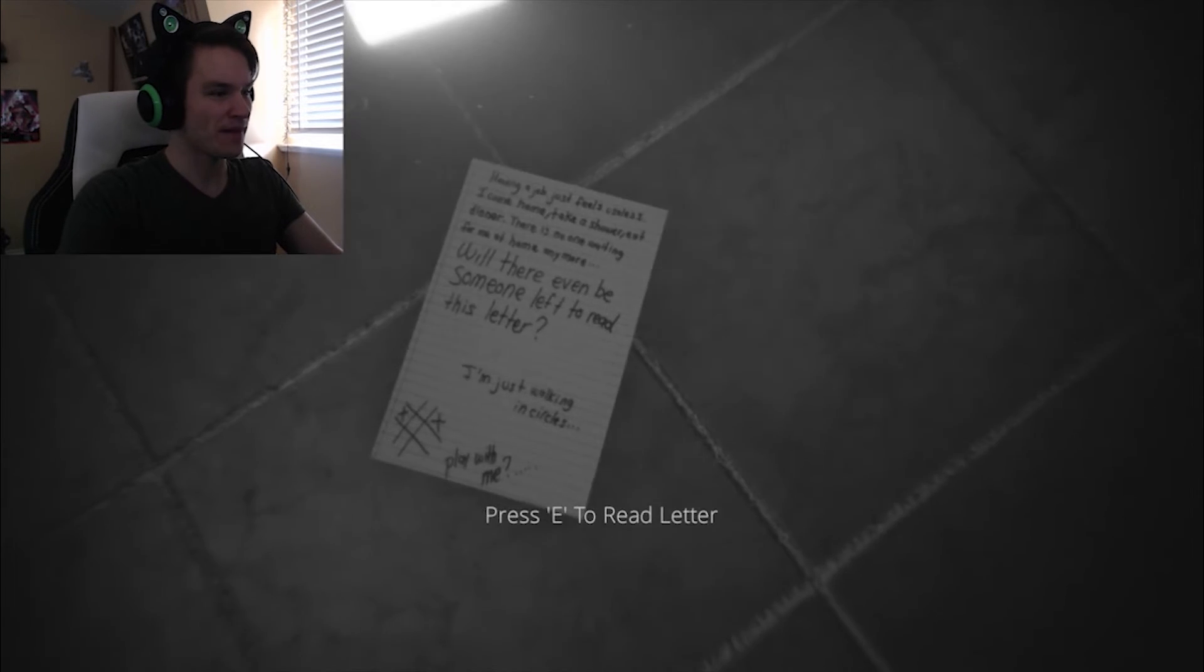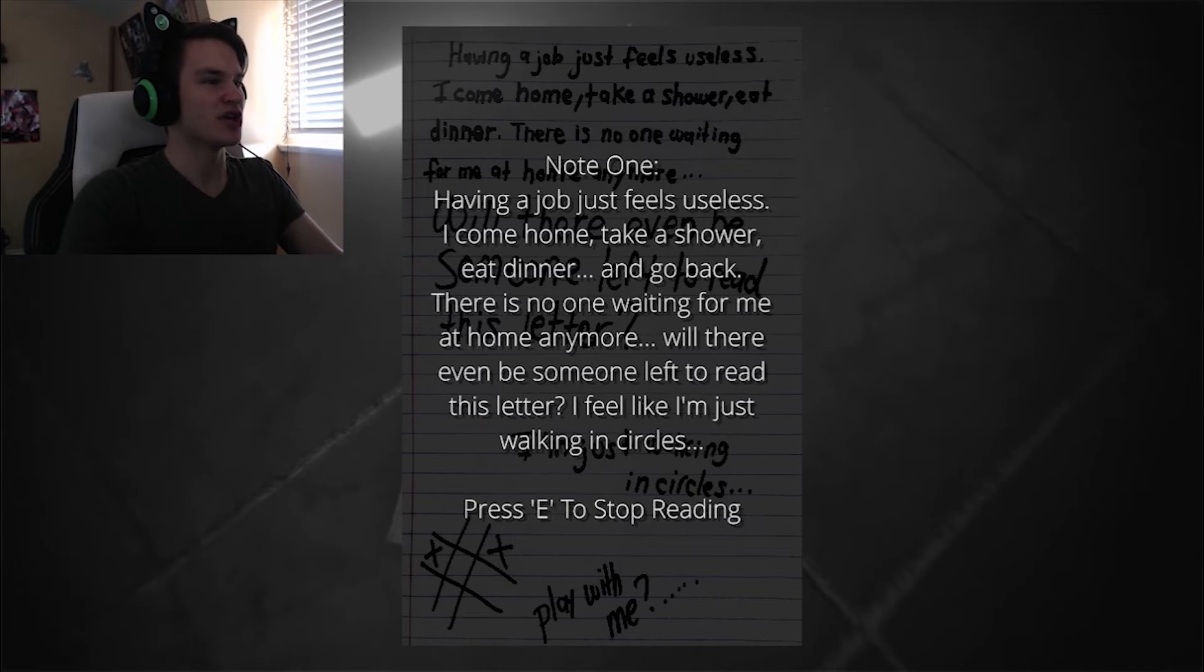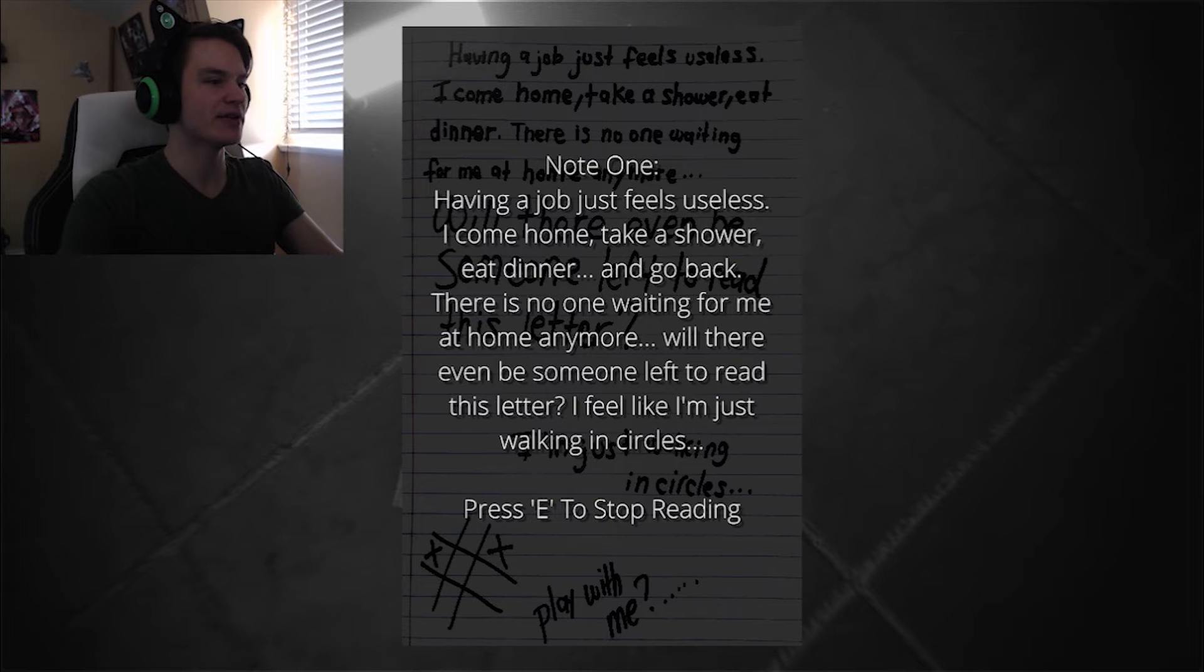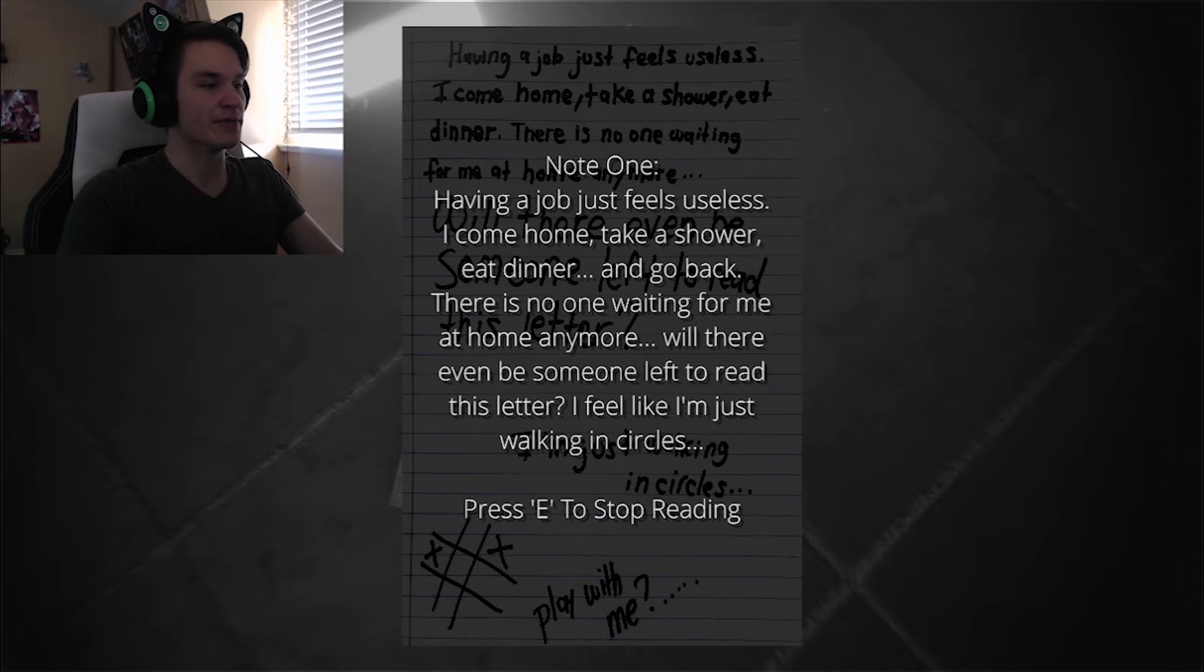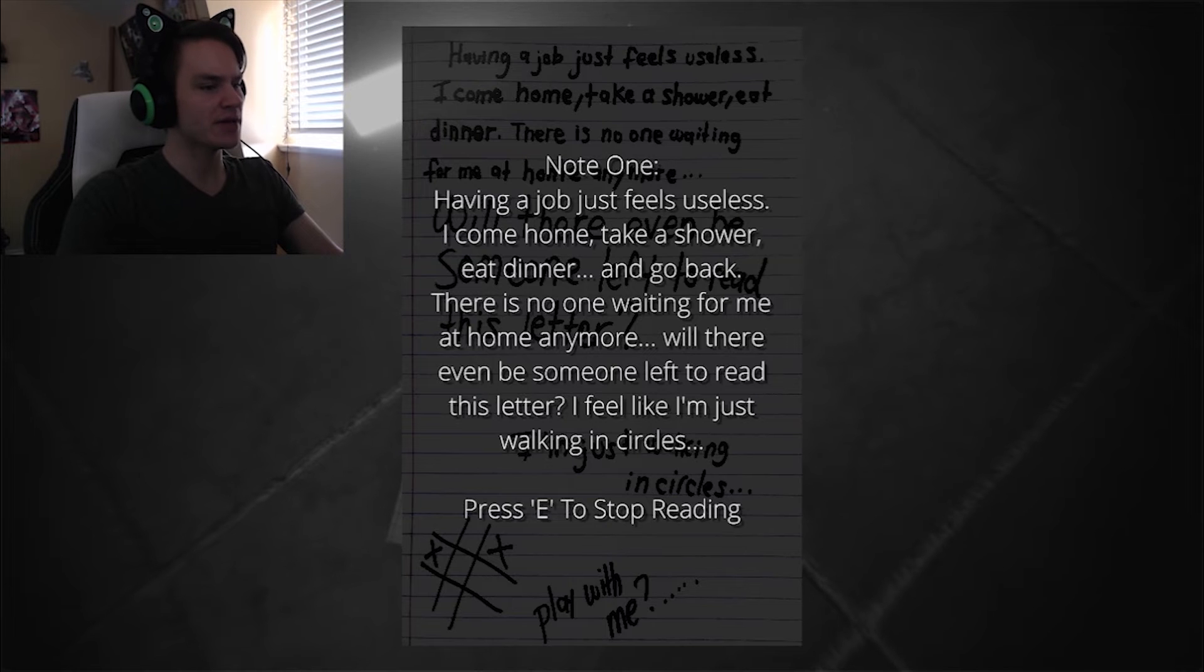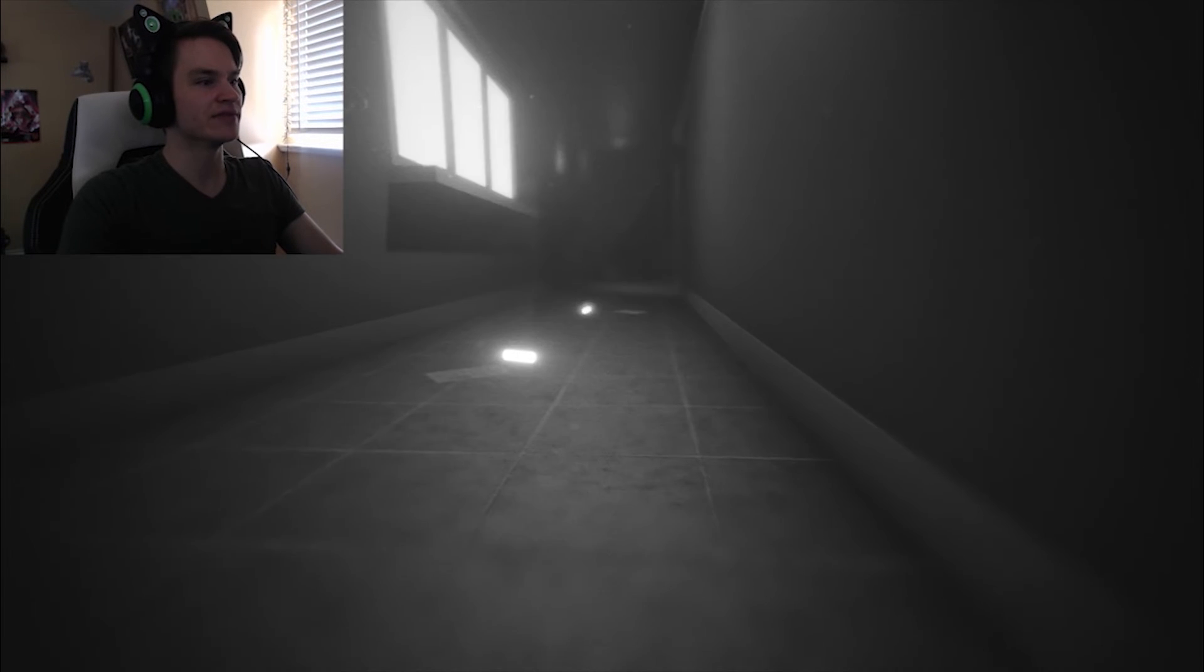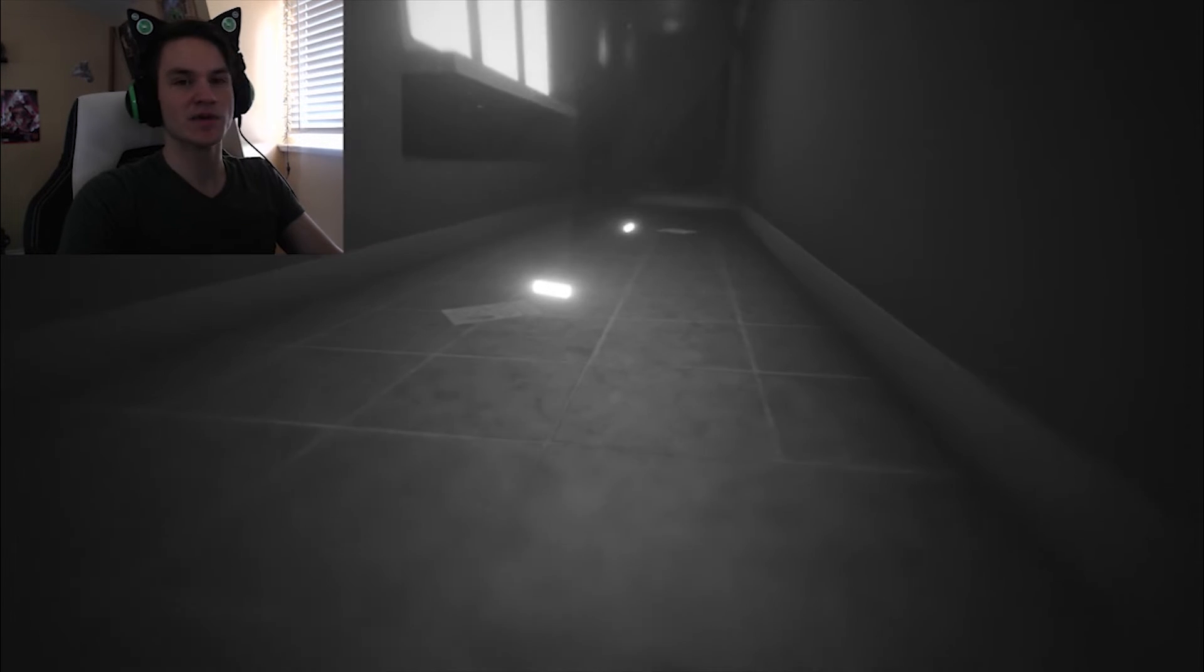Oh, there we go. Note one: Having a job just feels useless. I come home, take a shower, eat dinner and go back. There's no one waiting for me at home anymore. Will there even be someone left to read this letter? I feel like I'm just walking in circles. Yep, that's kind of life to be honest with you. Quit your jobs, everything is meaningless. Burn down the elites because nothing gets better.